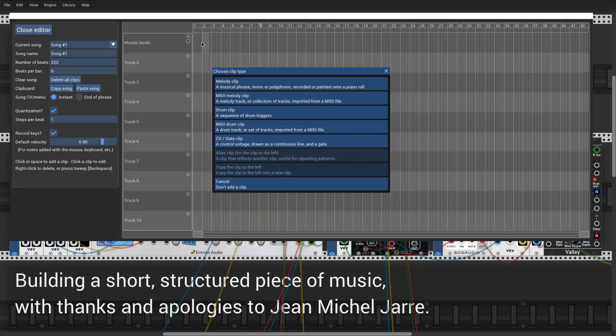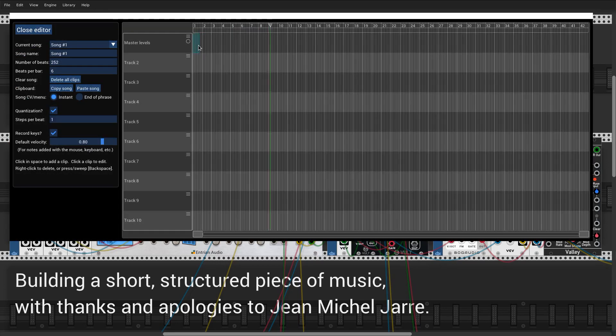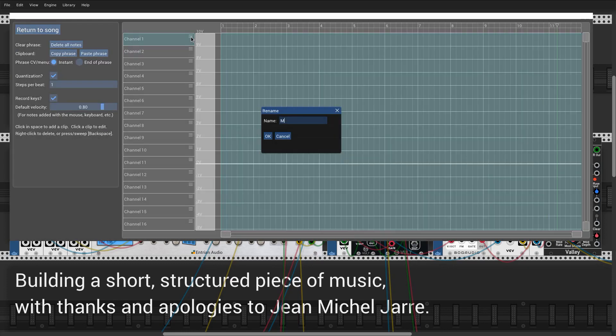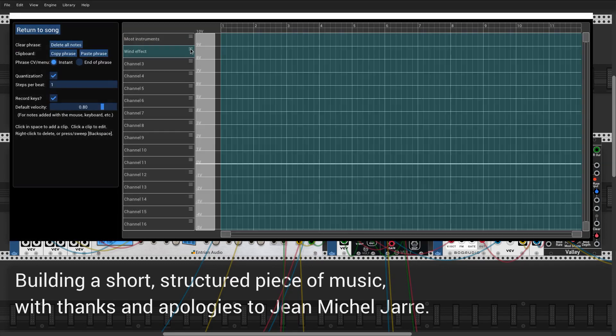I'm going to start by creating a CV track to control the levels of the different instruments, so that I can fade them in and out.